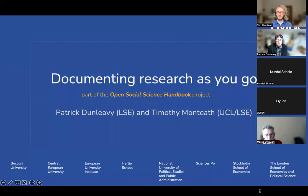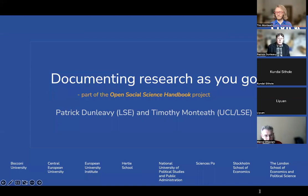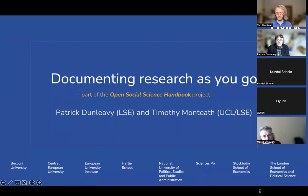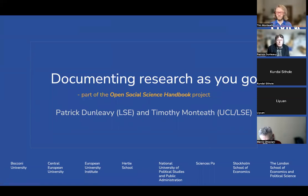We're recording all the sessions with a view to exploiting your expertise and your questions. I'm going to take the first half of the presentation, thinking about the more philosophical and research fundamental aspects of documenting research as you go along. Tim is going to take the second half and run through some very specific and helpful suggestions for how you can do better at documenting research.